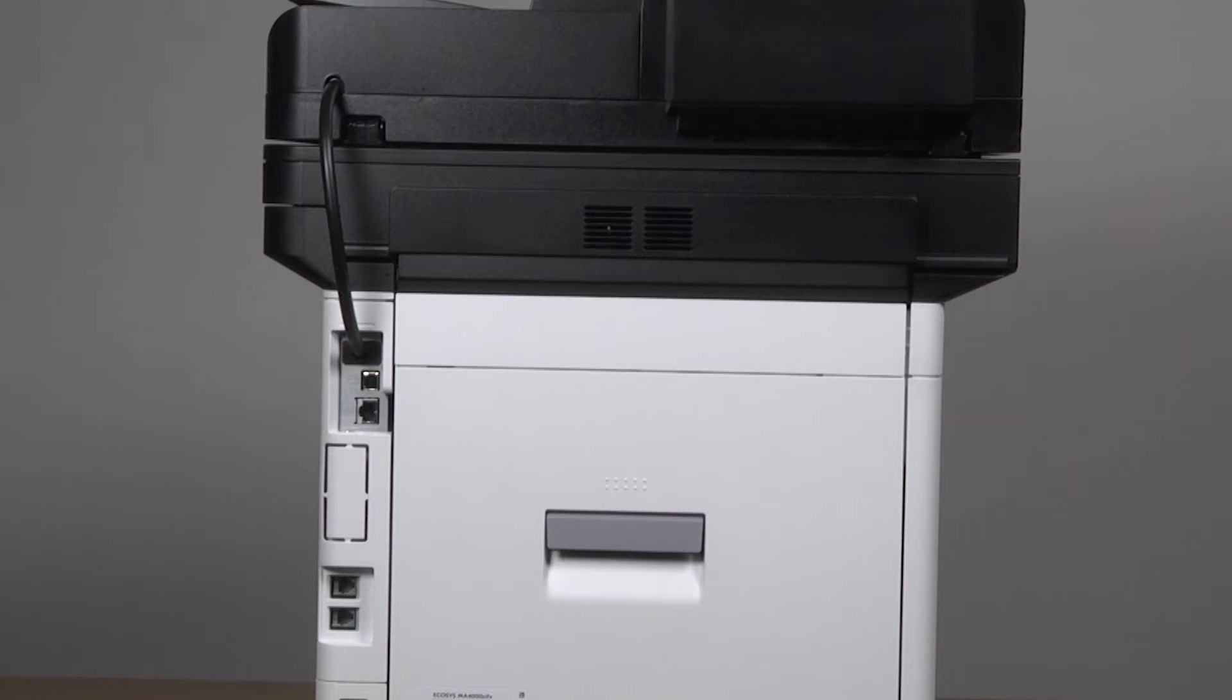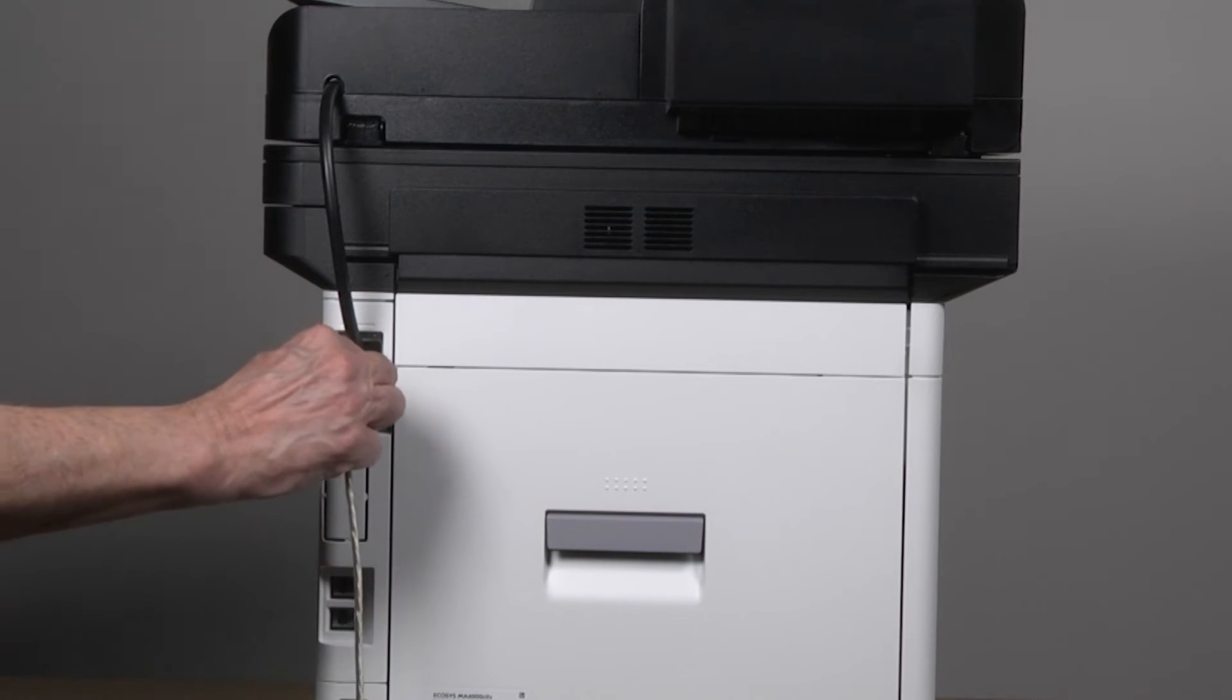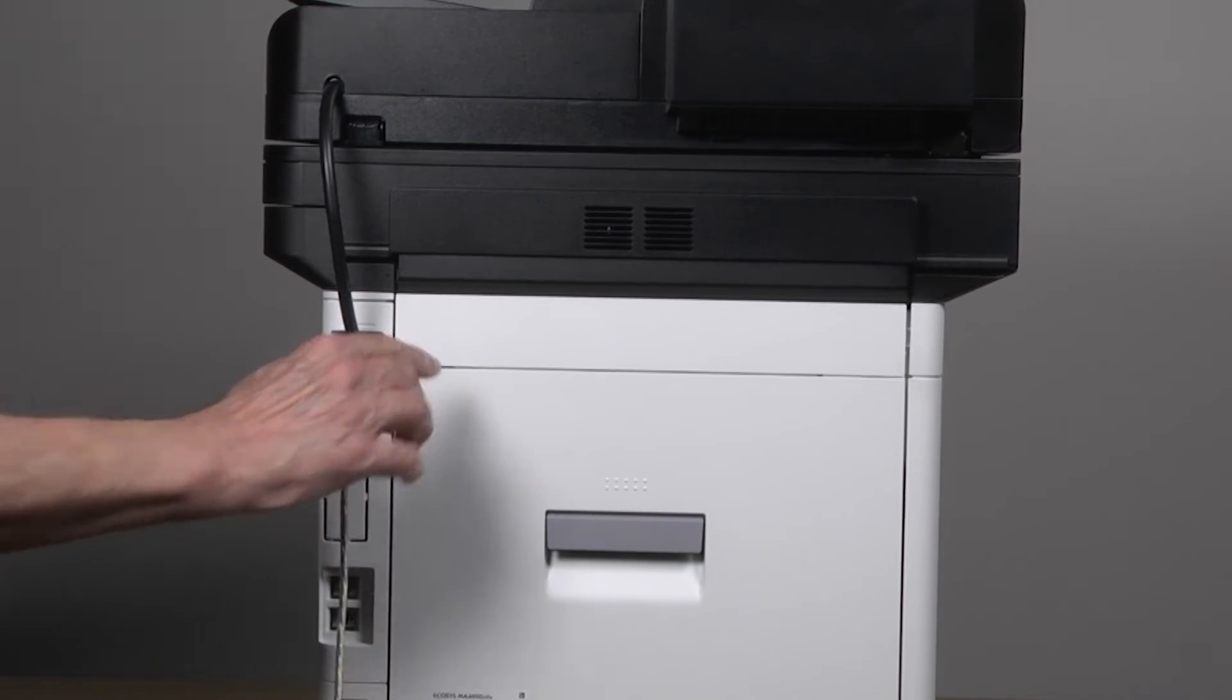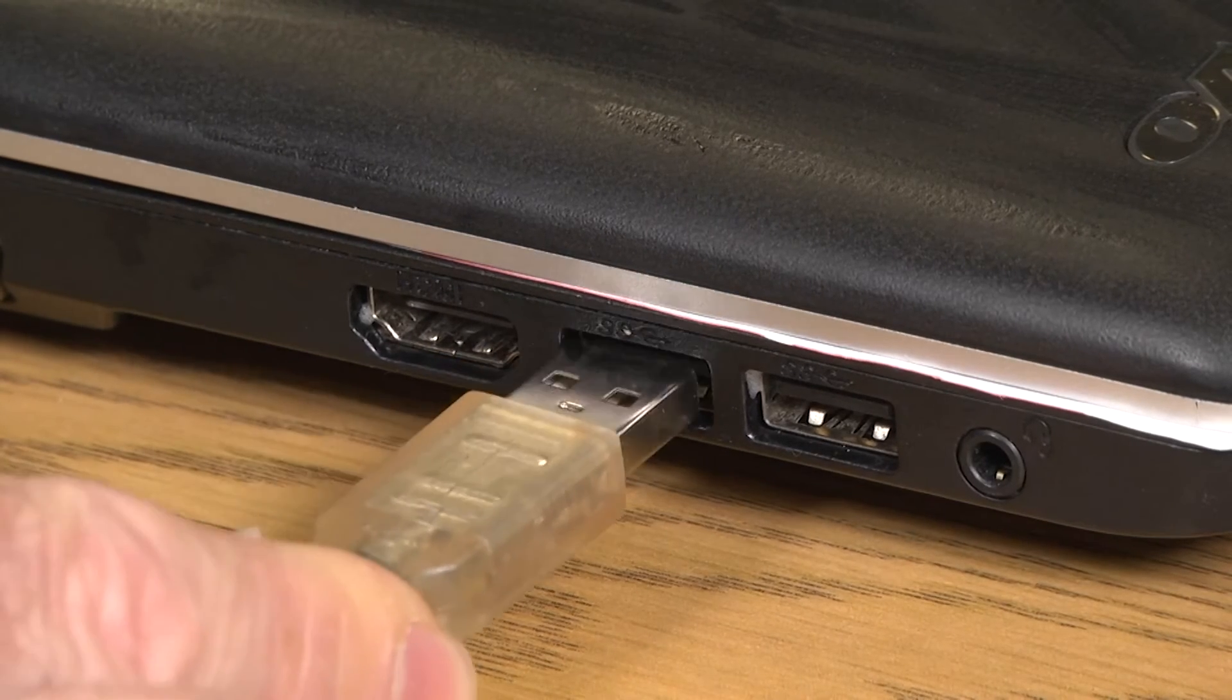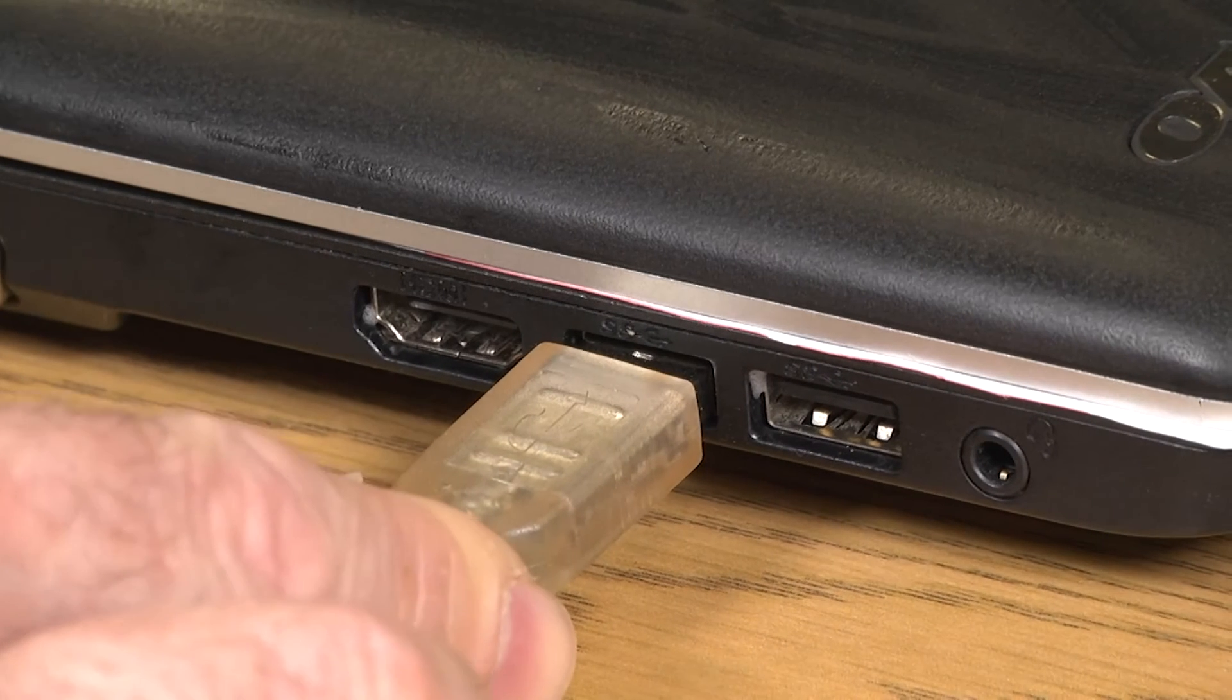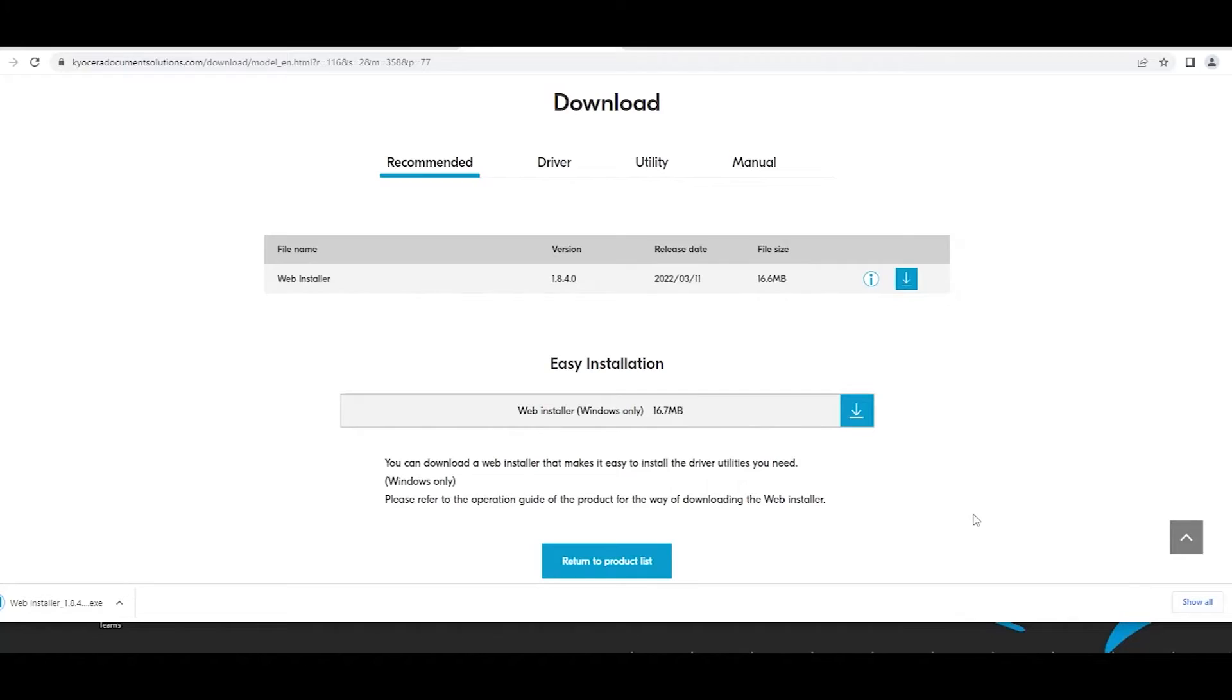Insert the USB cable into the USB port at the rear of the printer. Connect the other end of the cable to your computer. Open the downloaded file Web Installer EXE.